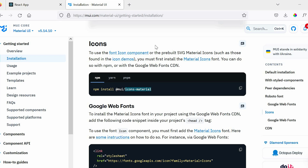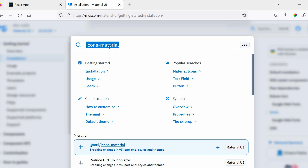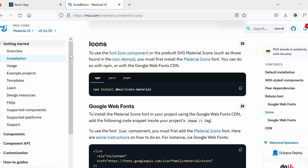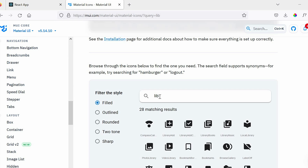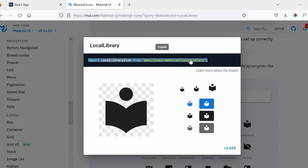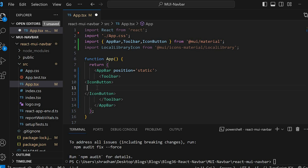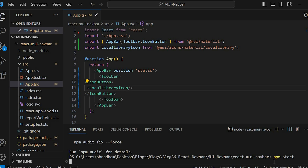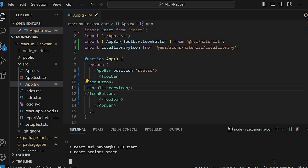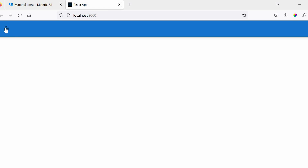Go to Material UI and search for icons. You will get a list of icons. Let me search for the library icon. Copy this and import it here. Now let's use this icon, copy and paste it here. Let's run this and check in the browser with npm start. Close the previous tab. You can see the icon is now visible.